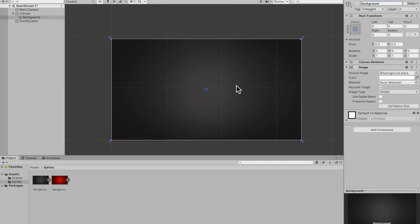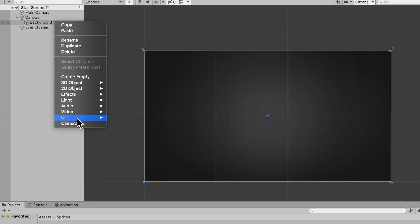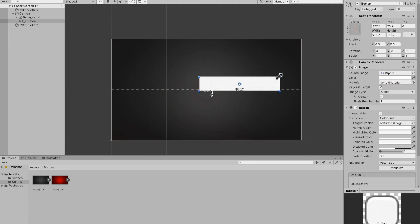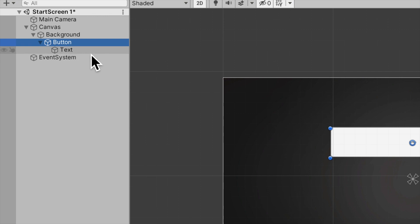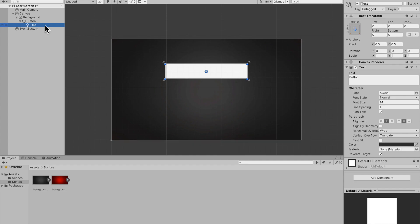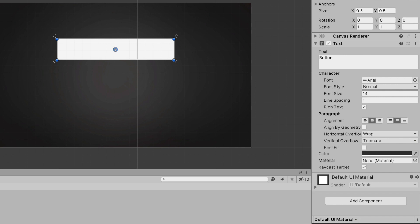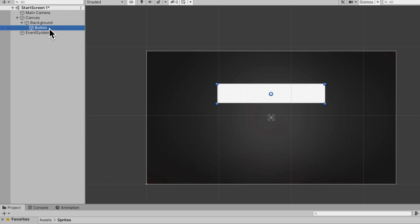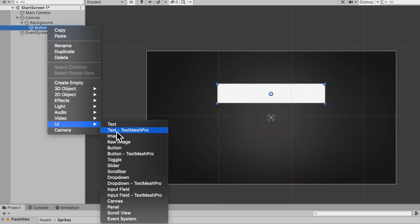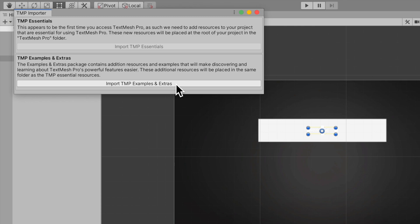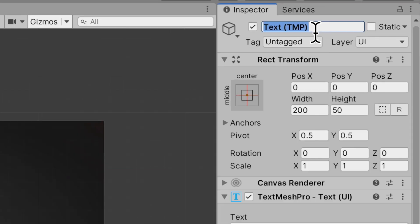Now we need some buttons, so I'll create a UI Button and scale it up to make it quite visible. On the button you have a default text, but there's not much you can tweak on it and it's worse quality, so go ahead and delete that text. Then on your button go under UI and select Text Mesh Pro. This might ask you to import Text Mesh Pro — go ahead and do that, you don't need to import the extras.